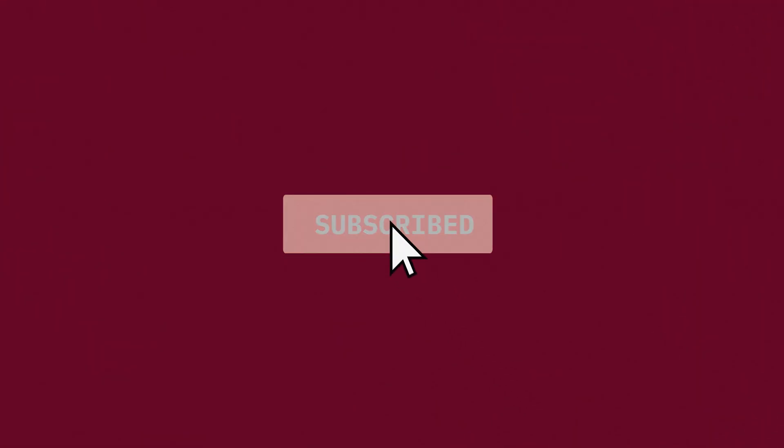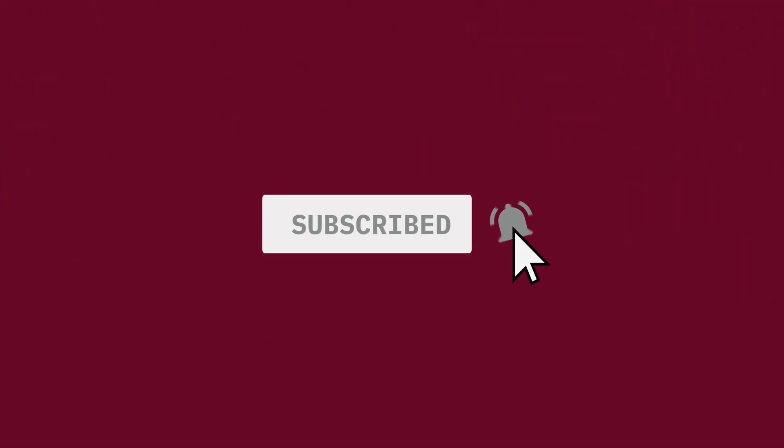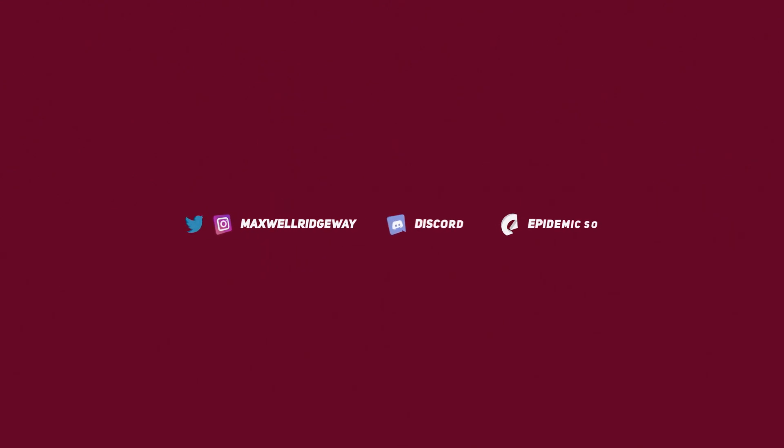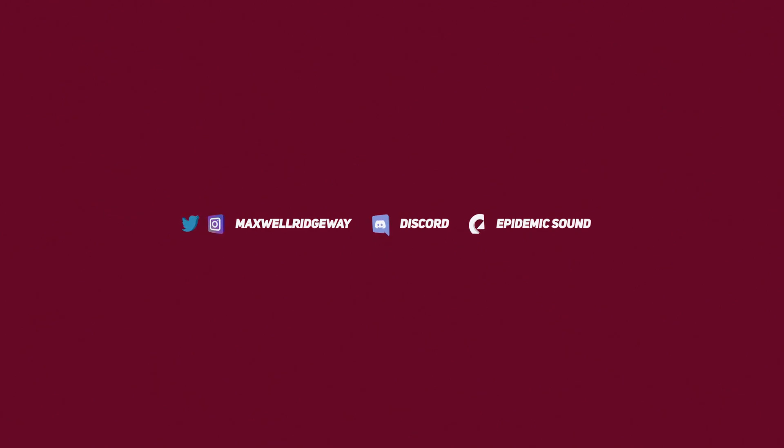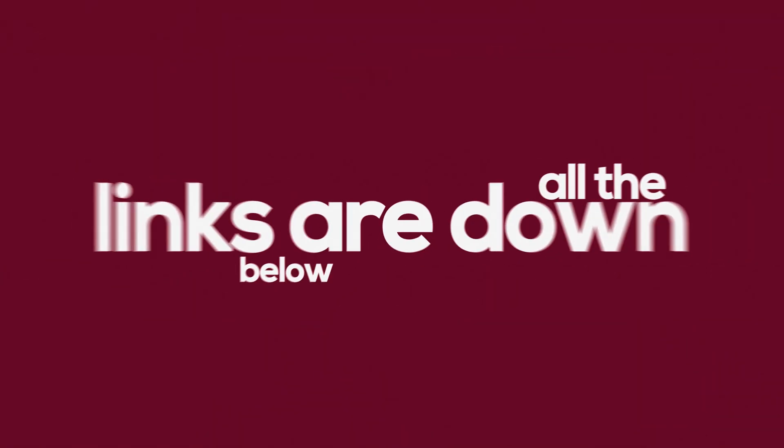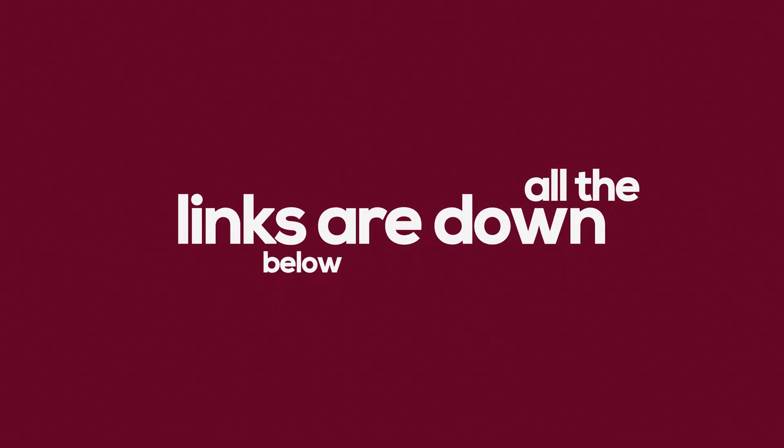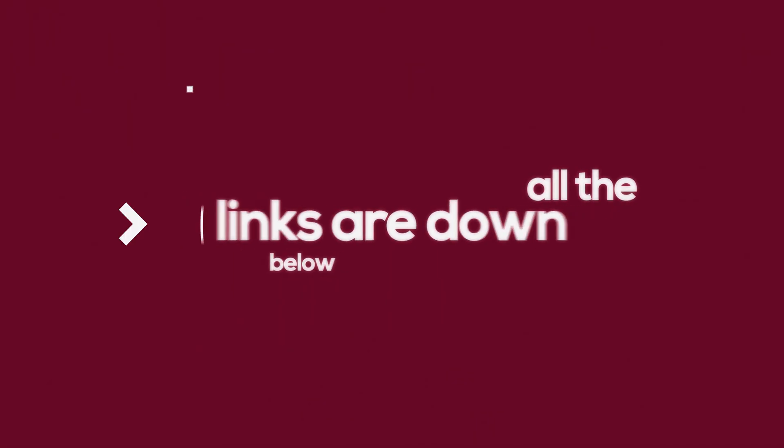be sure you're subscribed to the channel, hit the notification bell to stay up to date on all the videos. You can also jump down to the description to check out the Instagram, Twitter and Discord. And if you like this song you're currently listening to, you can sign up for a 30 day free trial to Epidemic Sound so you can also have access to really awesome music for your own videos.